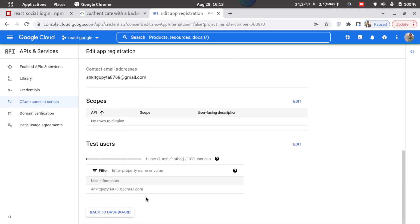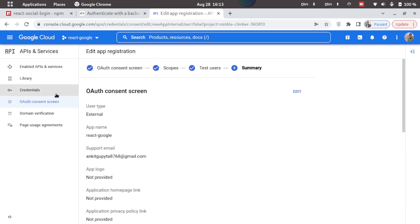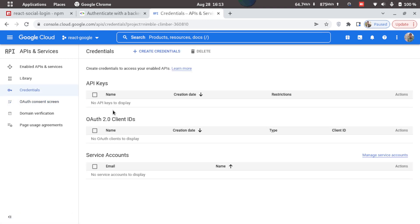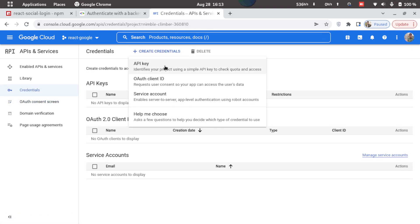So it will just show us the summary, and now we can go to credentials. Click on create credentials and select OAuth client type.